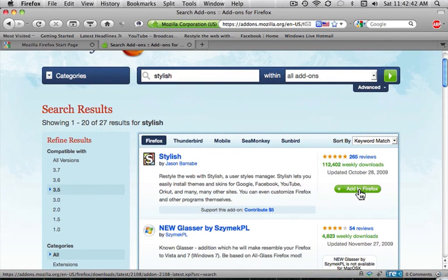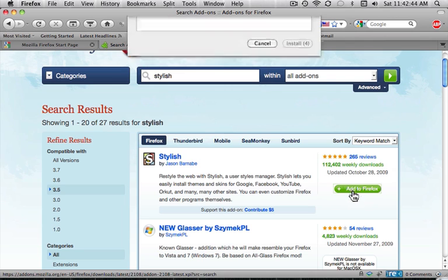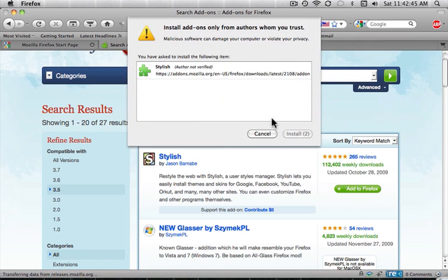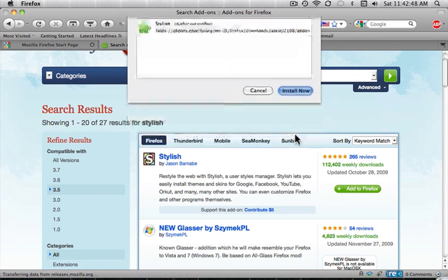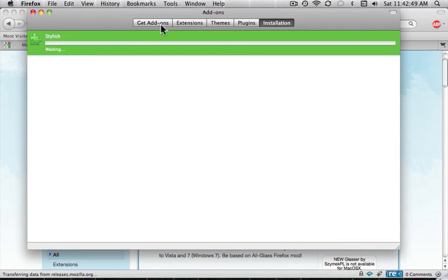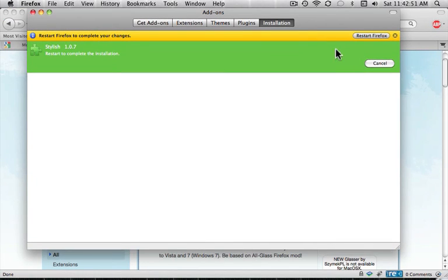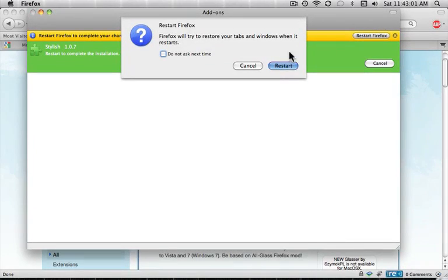So then you click Add to Firefox, and then this is going to happen. You click Install Now and wait for it to download. And then you click Restart Firefox to install. You can't not do this. So yeah, you've got to do that. So restart Firefox.